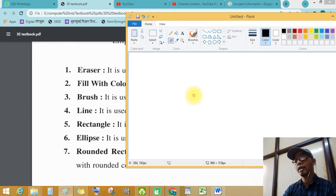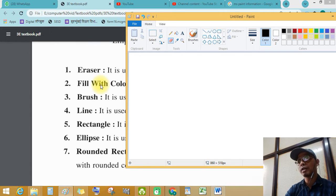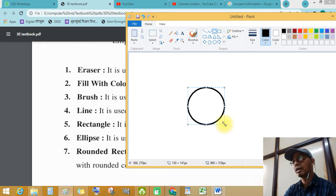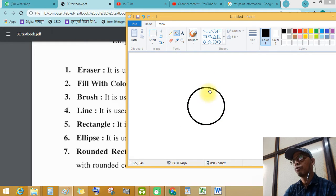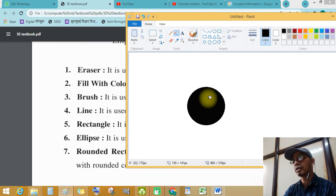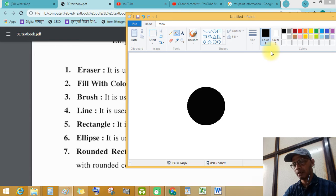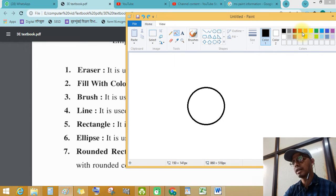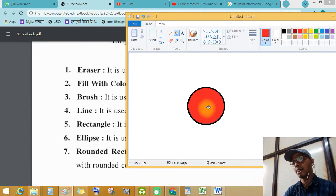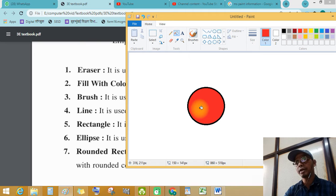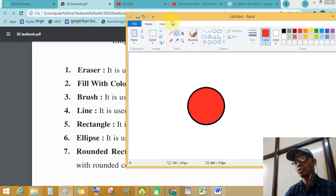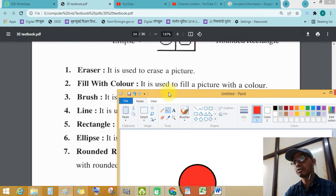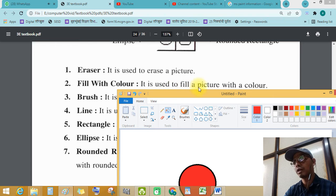Okay, this is the use of eraser. Fill with color. Fill with color. When you draw a drawing and use fill with color. I press control Z, select another color, it will take color and fill into it. So this is used to fill a picture with fill with a color.